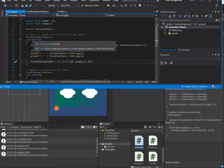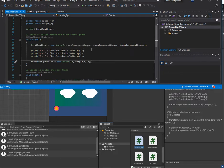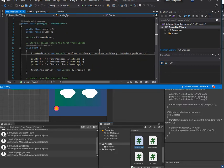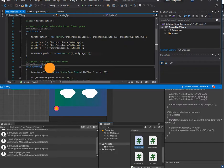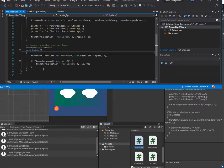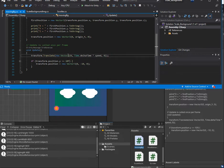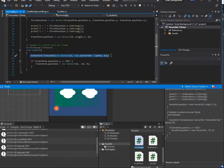In the Start function we set up the first position of the background image for moving it up and down. In the Update function it will update the new position of the background image every cycle. We use this to move the image continuously.